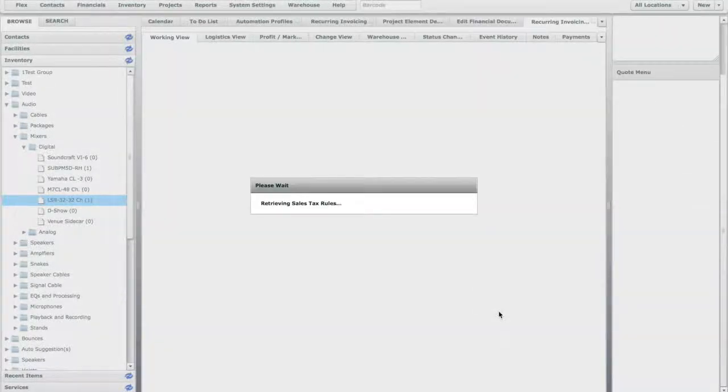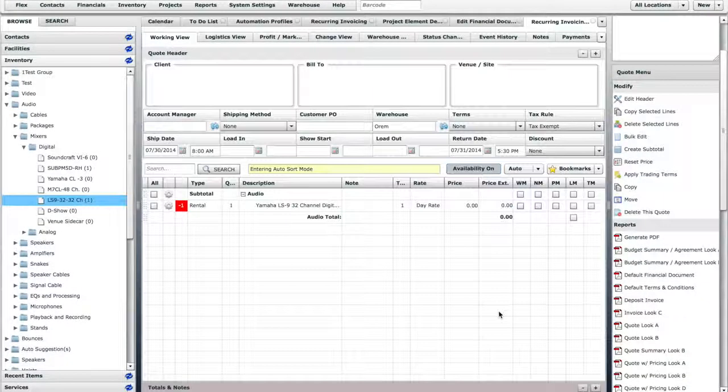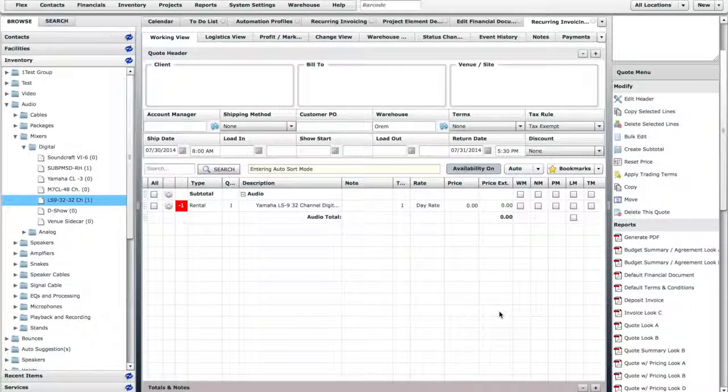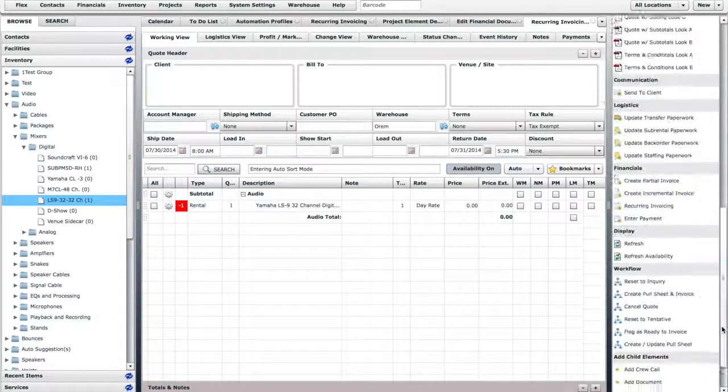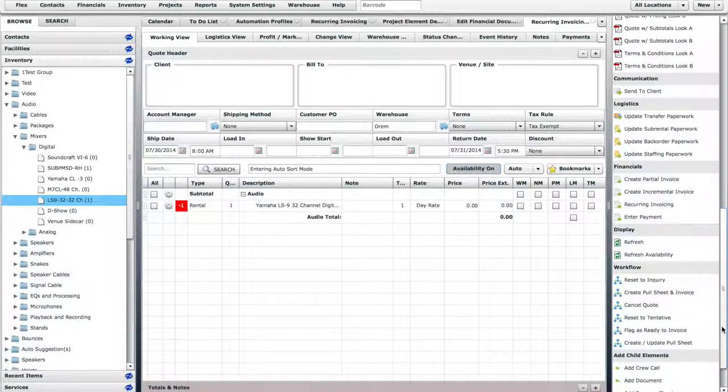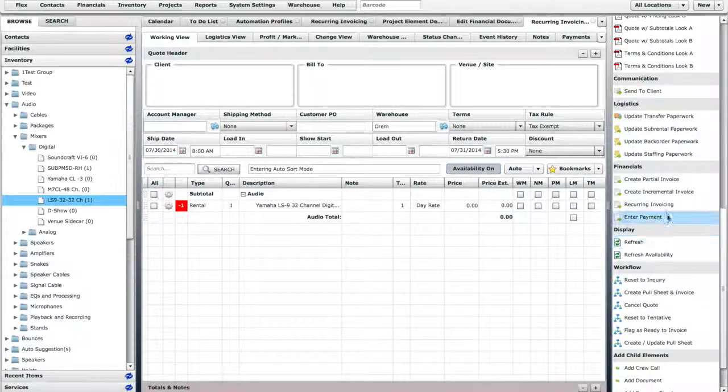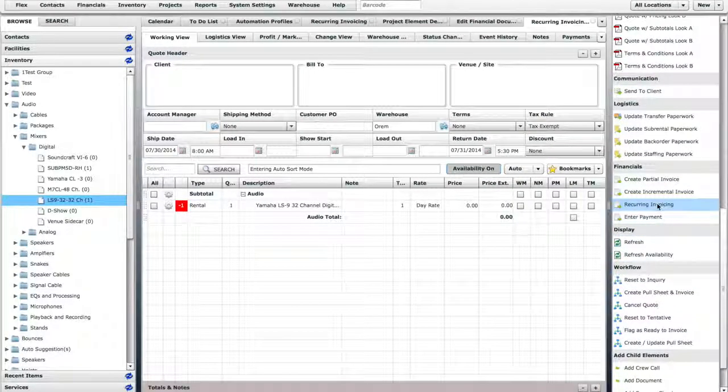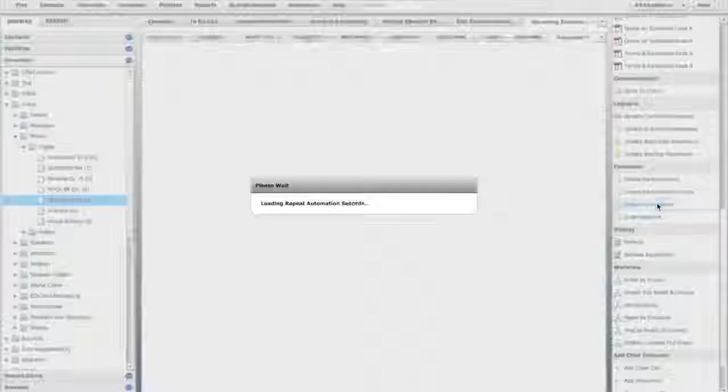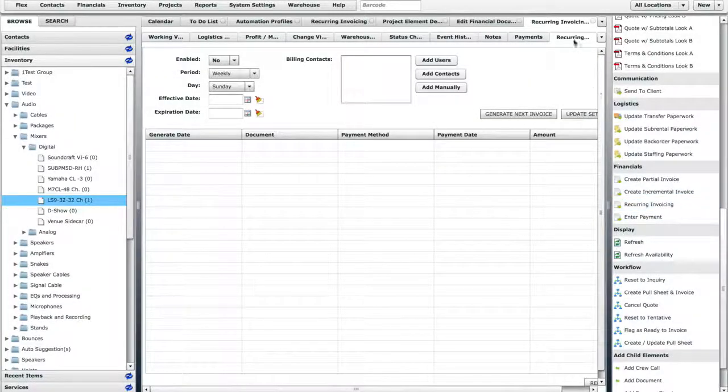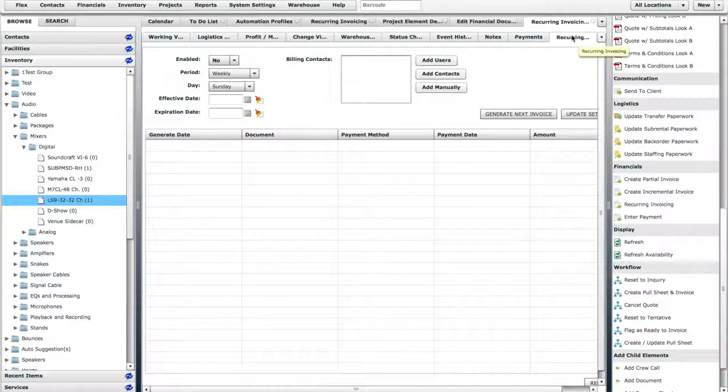Since we activated the Recurring Invoicing Profile in the Quote element, you can see that it now appears under the Financials section in the Workbench menu. If we click on the Recurring Invoicing Profile, you can see that a new tab has been opened within this Quote.